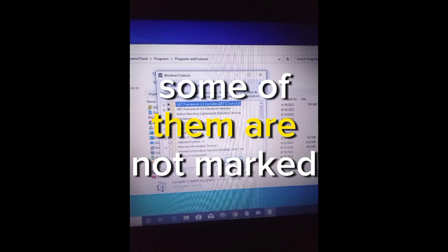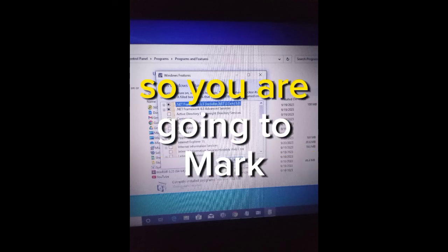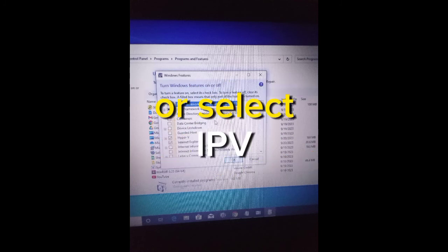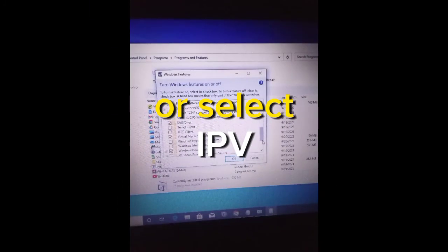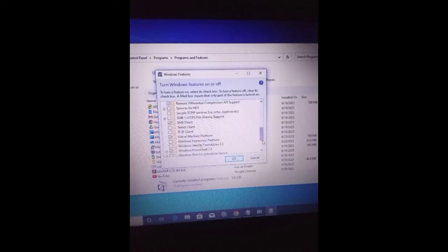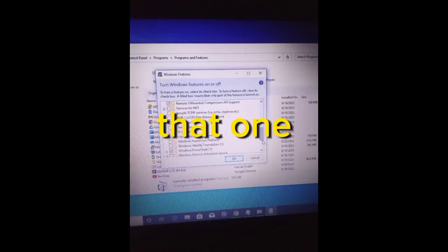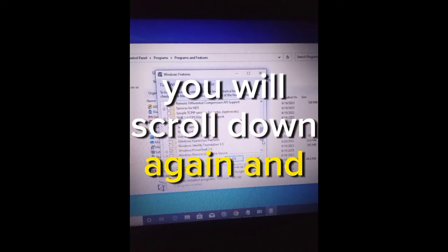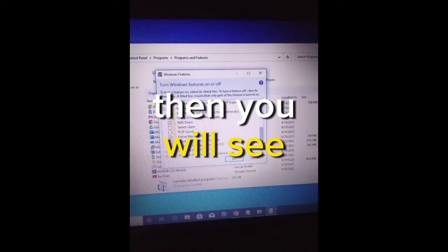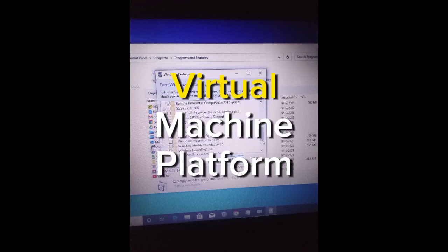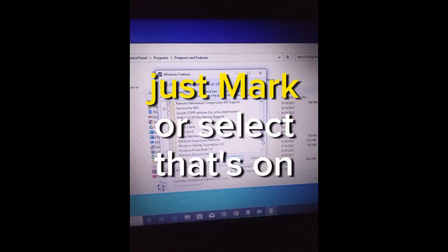You are going to mark or select Hyper-V. After you have marked that one, you scroll down again and then you will see Virtual Machine. Just mark or select that.